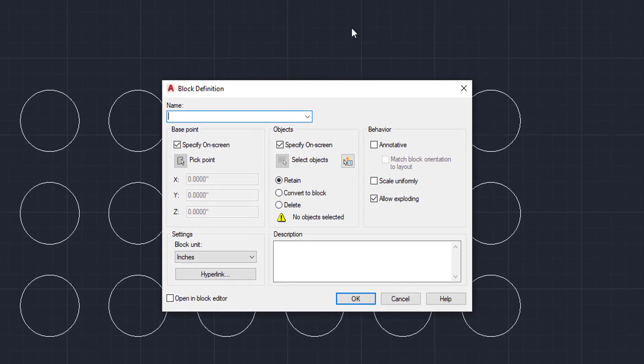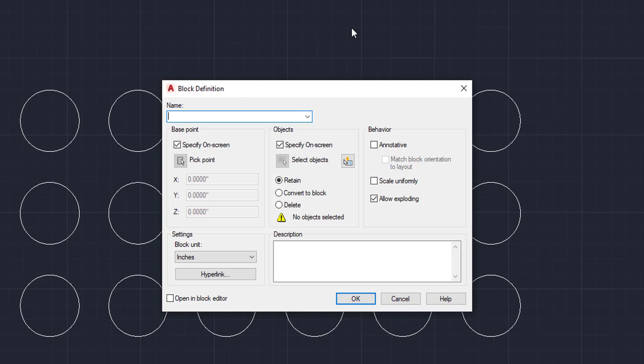Now, once you create or once you hit the create button, a block definition box is going to appear in the middle of your screen, or at least it should. And the first thing you are going to want to do is name your block.